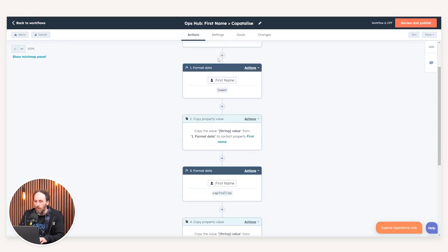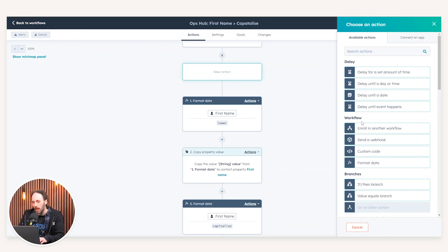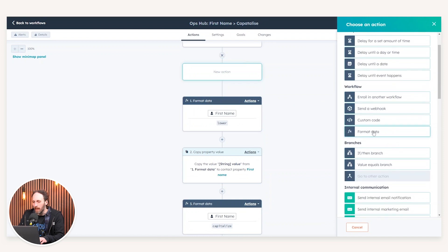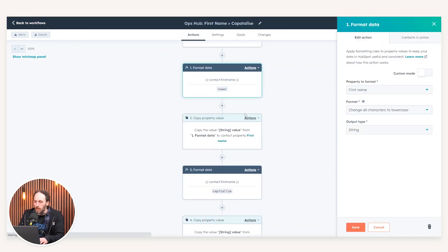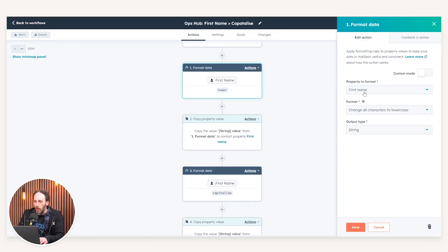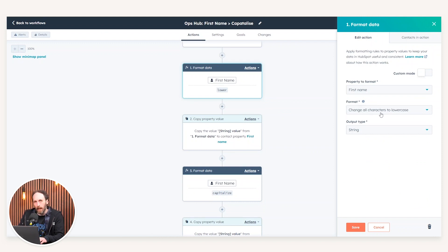And then through the use of HubSpot's format data, which if I just go to a plus action here, is making use of this workflow action. This enables us to select the property we want to update. We can choose how we want to format that. In this instance, we're changing all characters to lowercase. And this output will be in a string format.